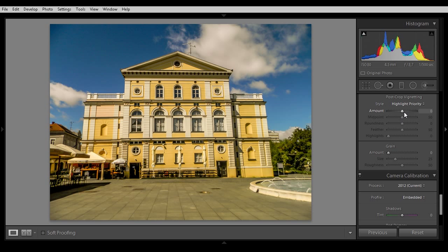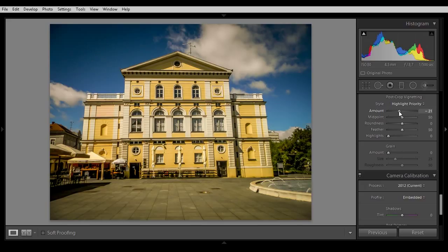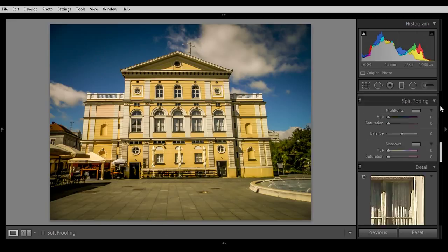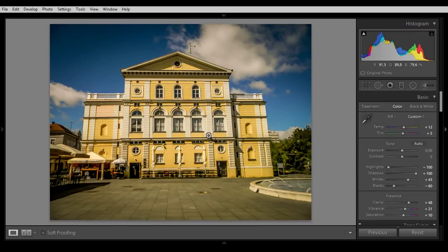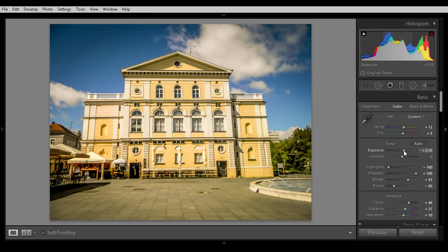Now the post crop vignetting — every photo looks good with a little bit of post crop vignetting, so that you focus on the center of the picture more. But now you see our picture has become a bit darker, and we don't want that, so just adjust the exposure — about 24. Yeah, that's right.